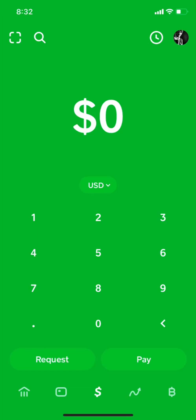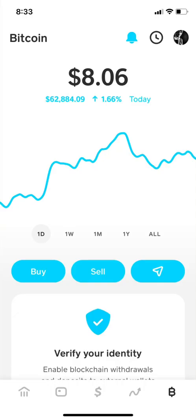What's up everybody, this is your boy Divine. Today we're going to be talking about how to cash out from your Cash App, especially from your Bitcoin. When you open your Cash App, you look at the Bitcoin symbol below at the far right end, you click on it and it will take you to the next page.